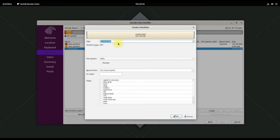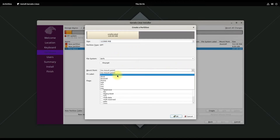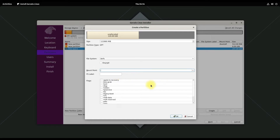Let's now create our root partition. It can be sized as per your own need, or you can follow our proportion. Btrfs is the default file system, the mount point will be root, and flag it as root as well.